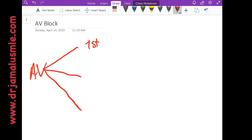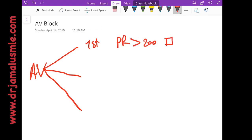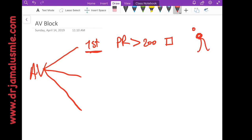The first one is the first degree AV block. To diagnose that, all you have to do is look at the EKG, and if you find the PR interval to be more than 200 milliseconds or more than one big box, then you have the diagnosis. This usually means that the AV node is having some more delay than usual.